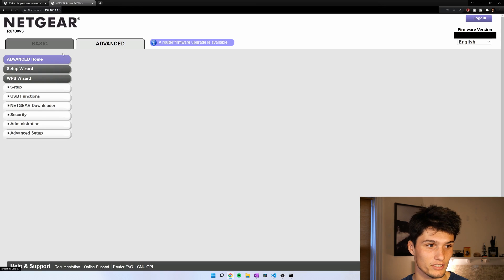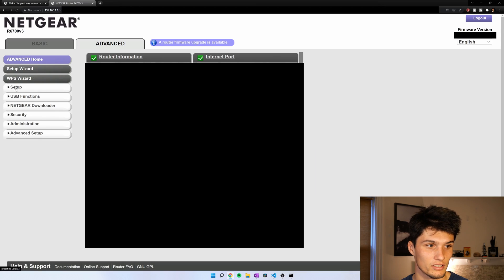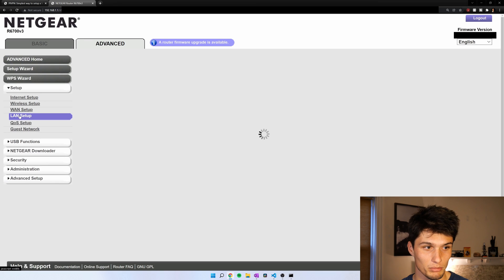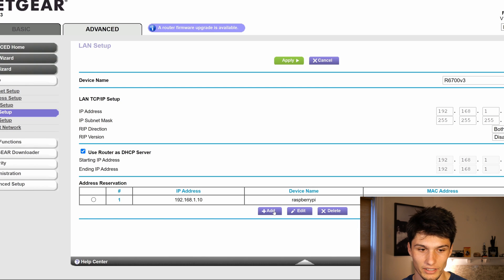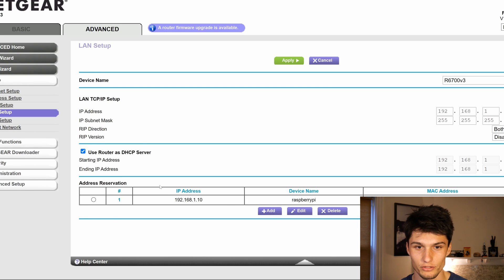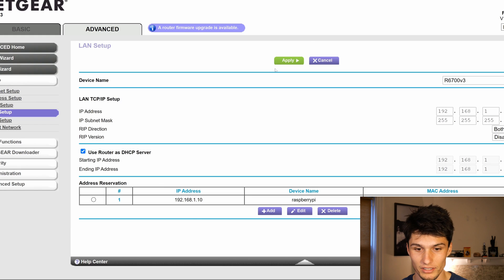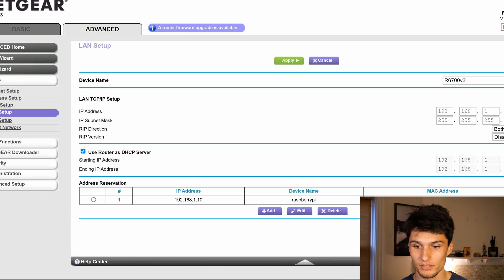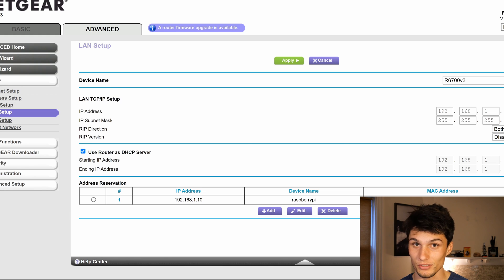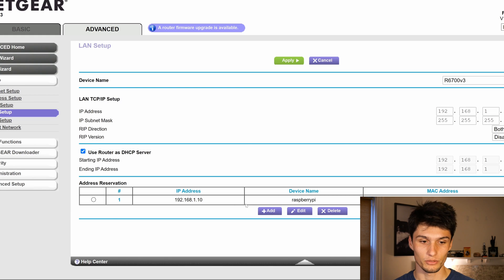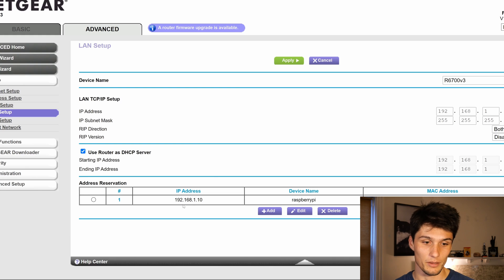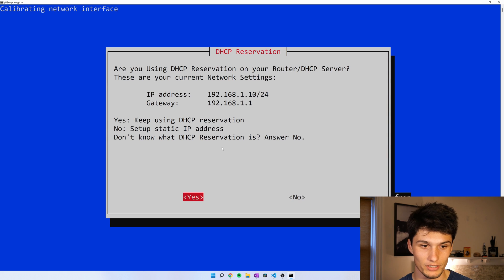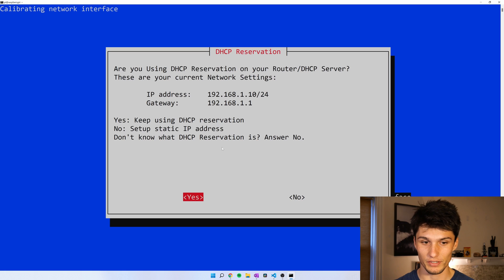For me, I go into advanced, setup, LAN setup, I click add here under address reservation and then apply. I've already added it. So now every time this device, with this MAC address that I'm not showing you, connects to the router, the router is going to give it this IP address. Back to our terminal, yes, we have a DHCP reservation.